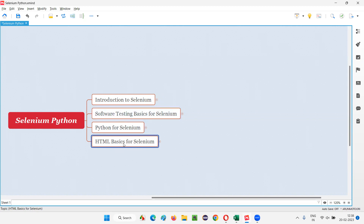Till now, we have learned software testing basics as a prerequisite before learning Selenium — that topic is already done. We also went through Python programming for Selenium, where Python programming is another prerequisite before we start learning Selenium. Now we are getting into another prerequisite before we start learning Selenium, that is nothing but HTML basics.